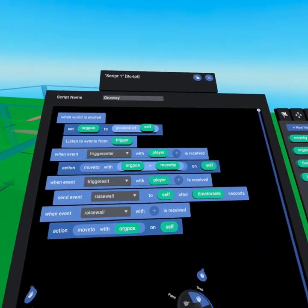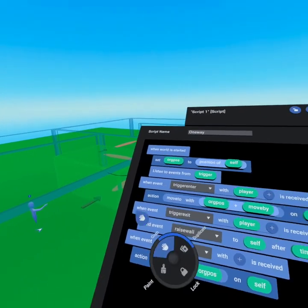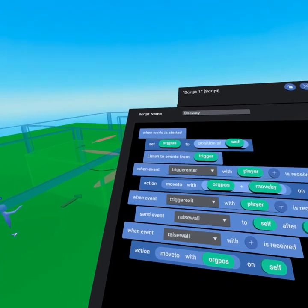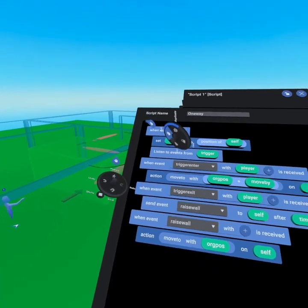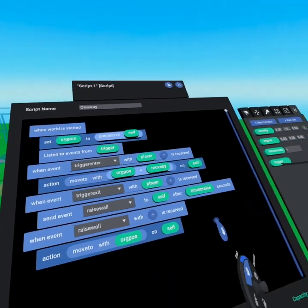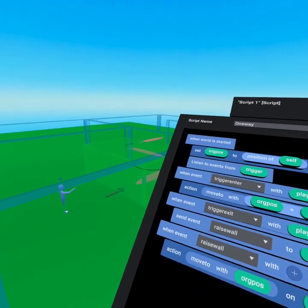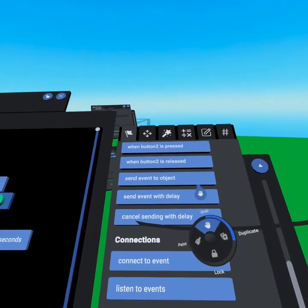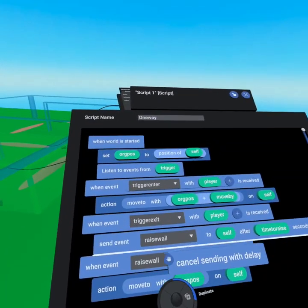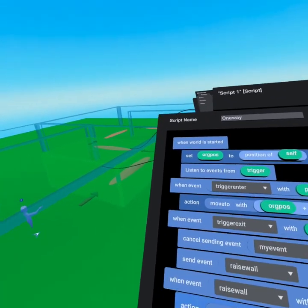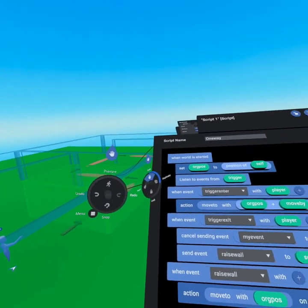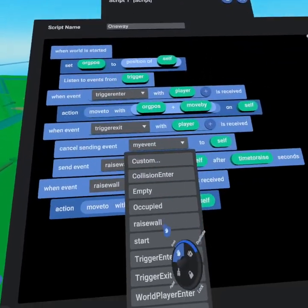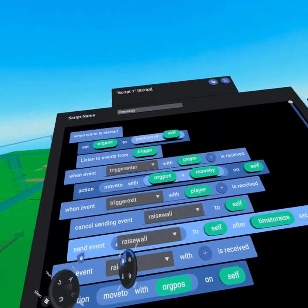There is one major flaw: if another player is on this side they'll get trapped because the trigger won't fire another enter event. If the first player exits and then the second player exits, we've sent the raise wall event twice and it'll happen right in front of the player as they exit. To fix this, go back to the events tab at the very bottom and grab 'cancel sending with delay.' Put this in the trigger exit command — so if the first player exits and half a second later the second player exits, it extends by an additional one second. We cancel sending the raise wall event and then immediately send raise wall again.